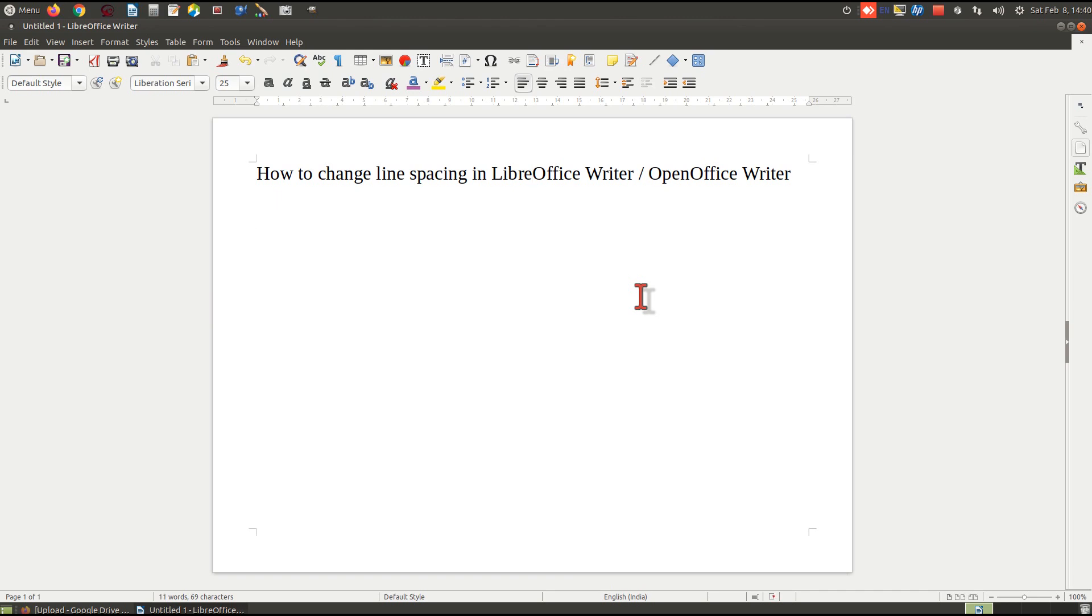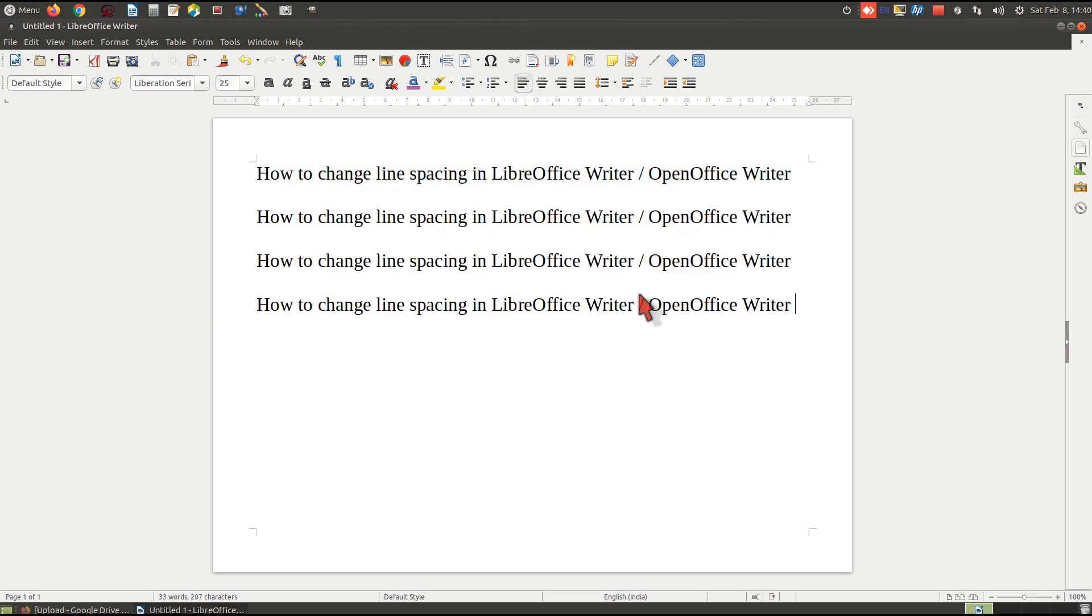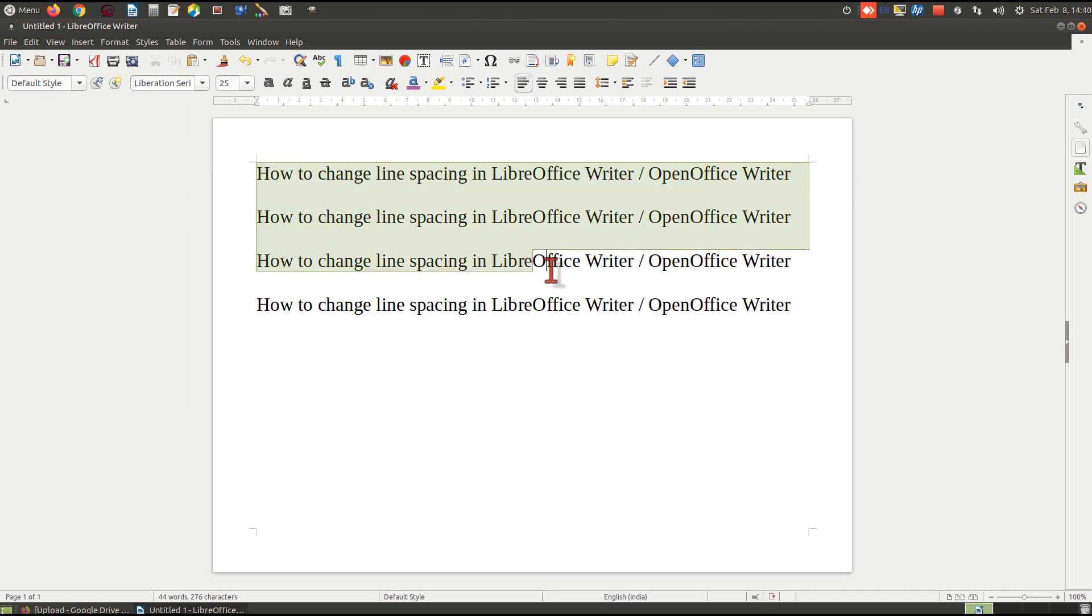I can see there are four lines and the line spacing is too much. I just want to decrease the line spacing.